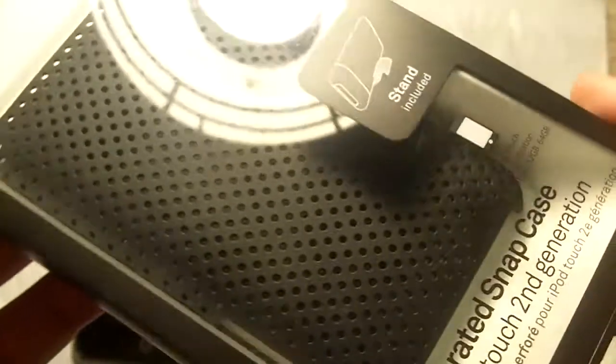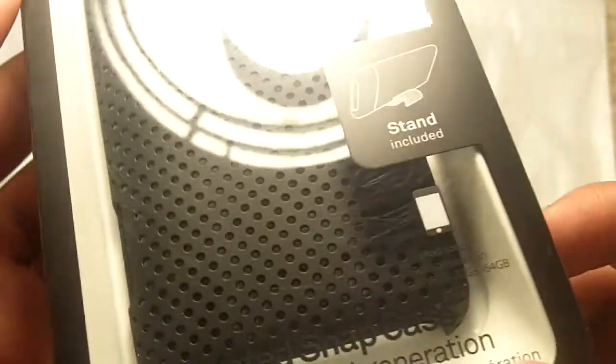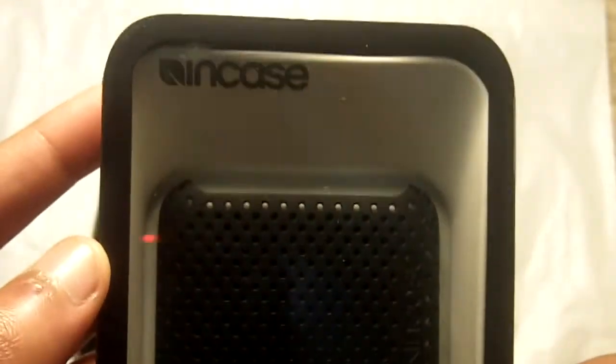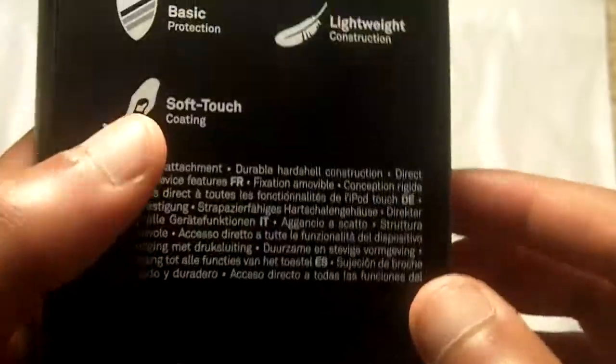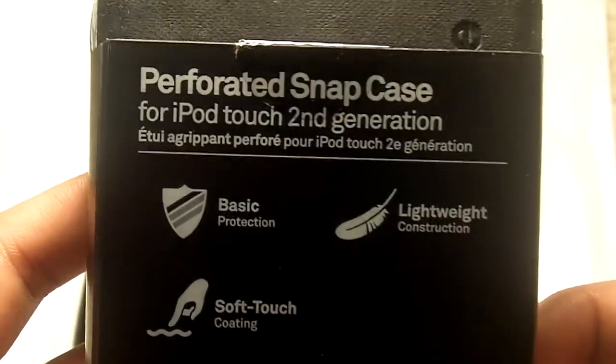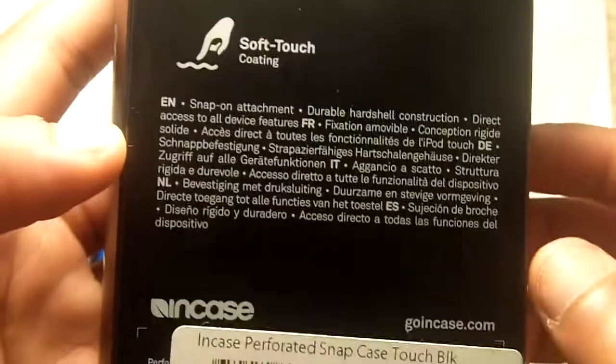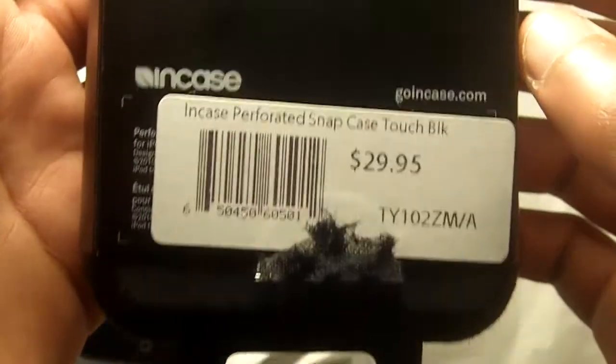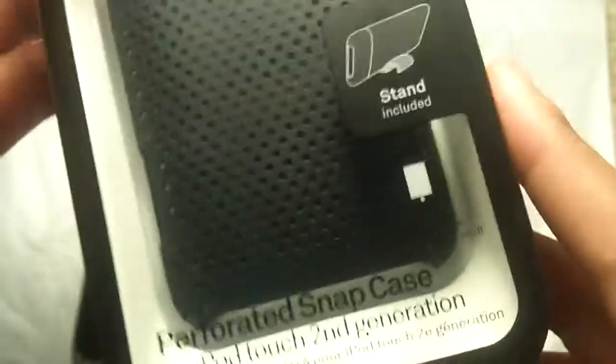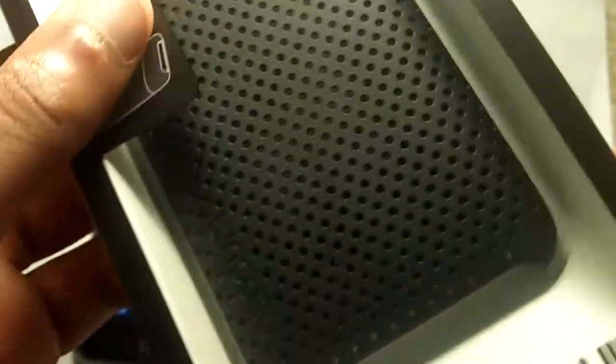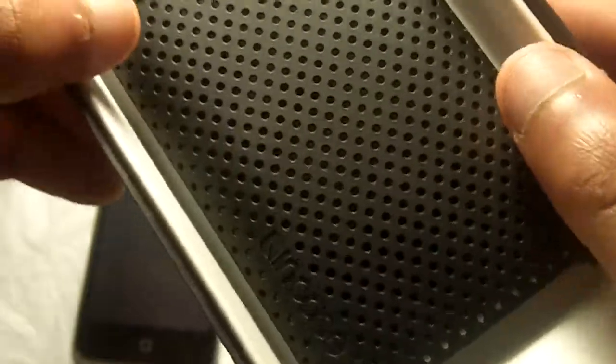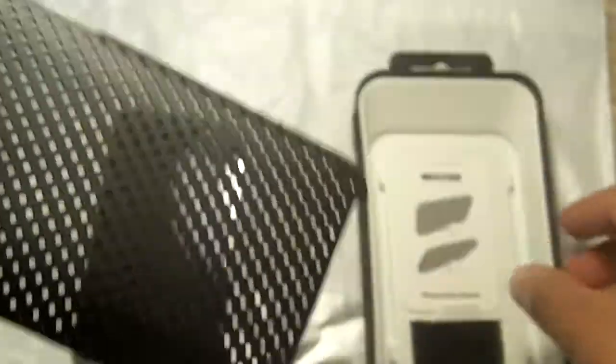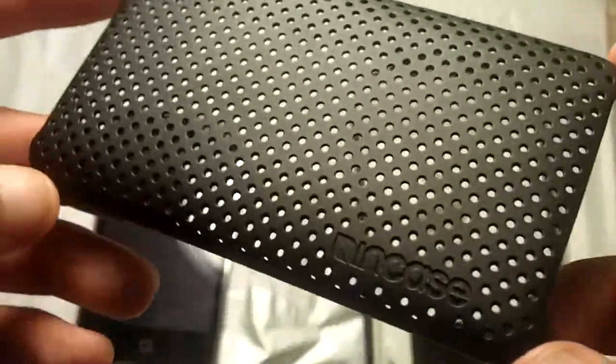So this is how it looks, this is how the box and the packaging looks. And here's the case itself.